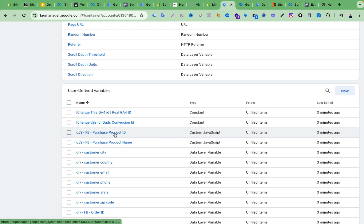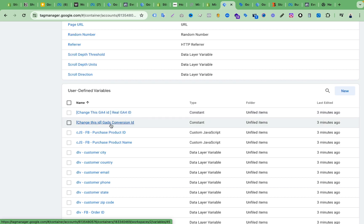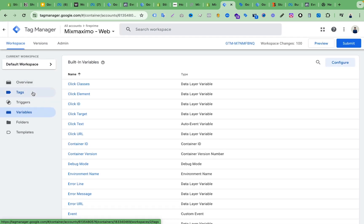Now we need the Google Ads Conversion ID and the real GA4 measurement ID. I will show you how to change those, but right now let's see if our Facebook Pixel setup is working or not. Let's click Submit.